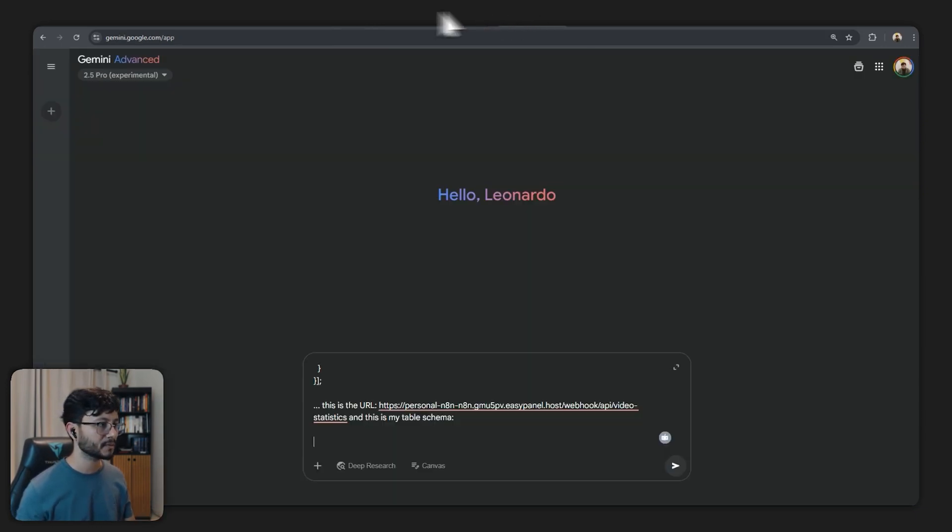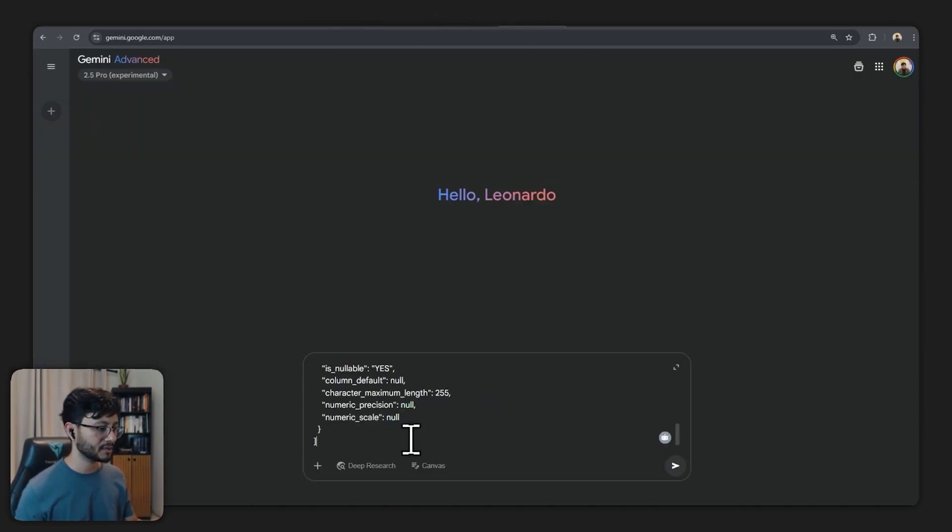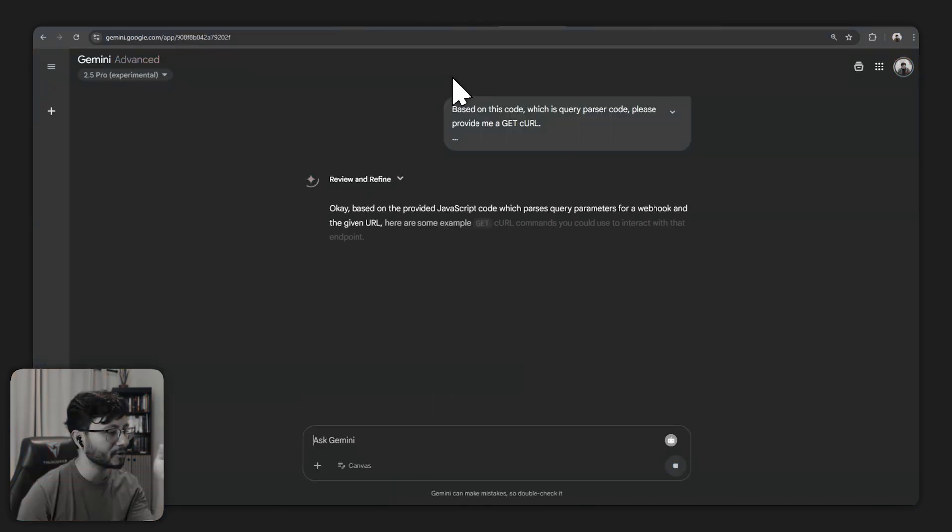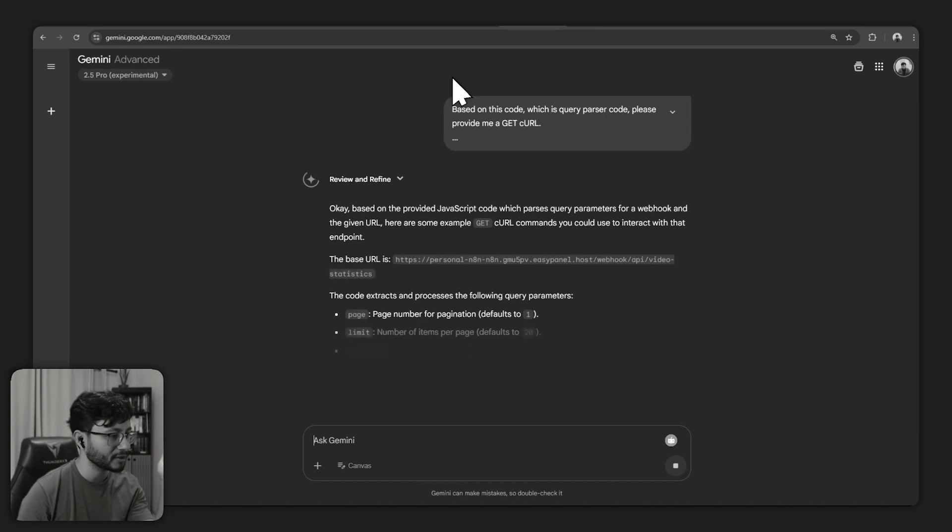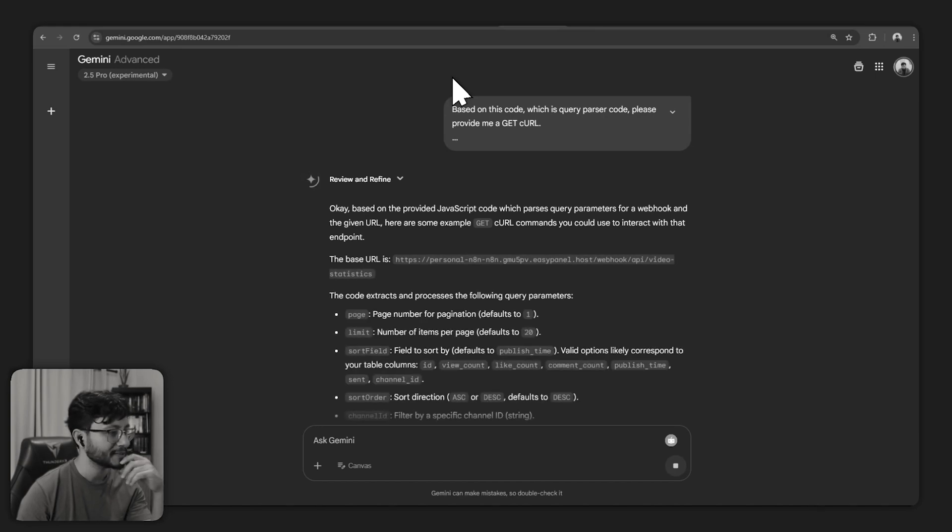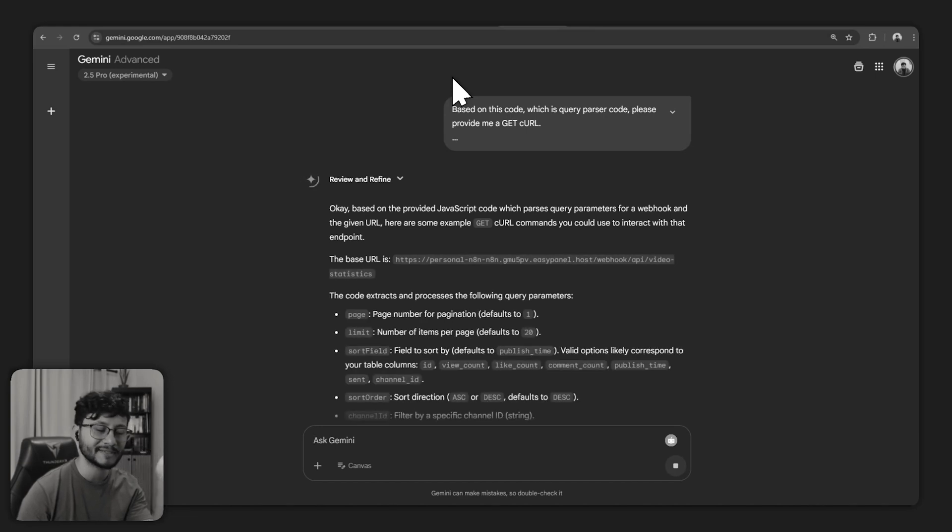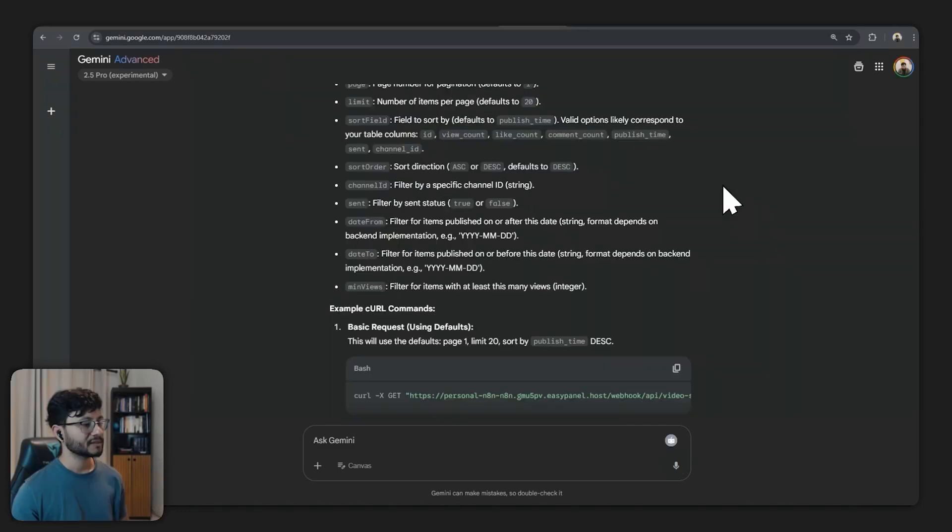Let's copy this over. Let me send it here. And while this is running, English isn't my first language so I'm wondering if it's pronounced cURL or cURL.